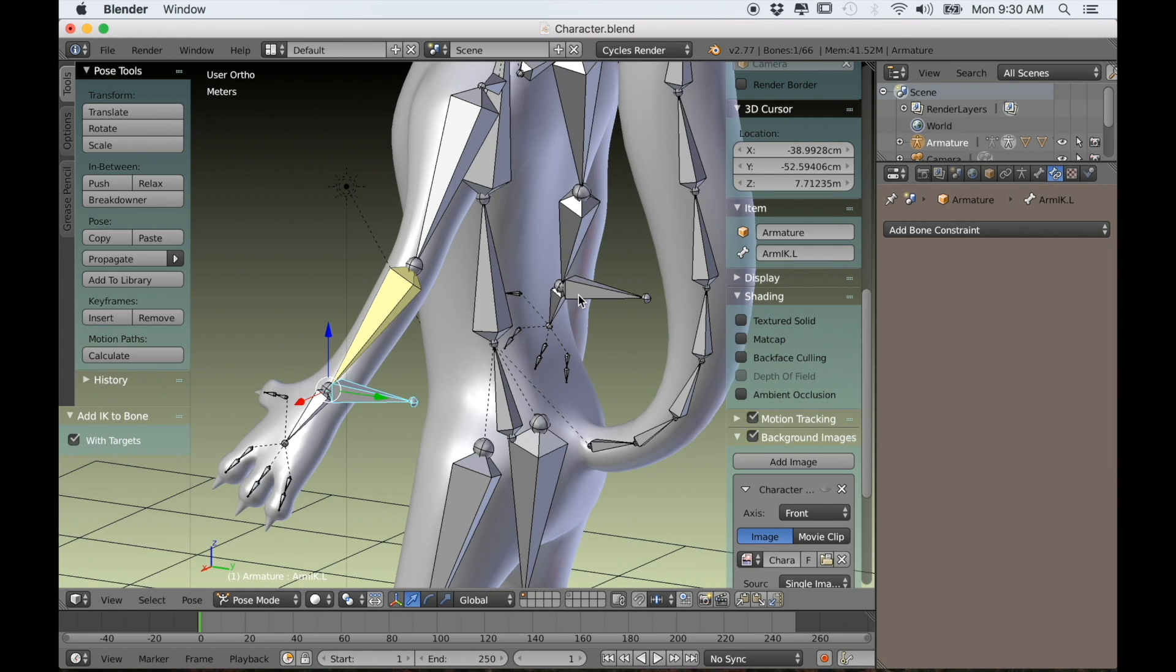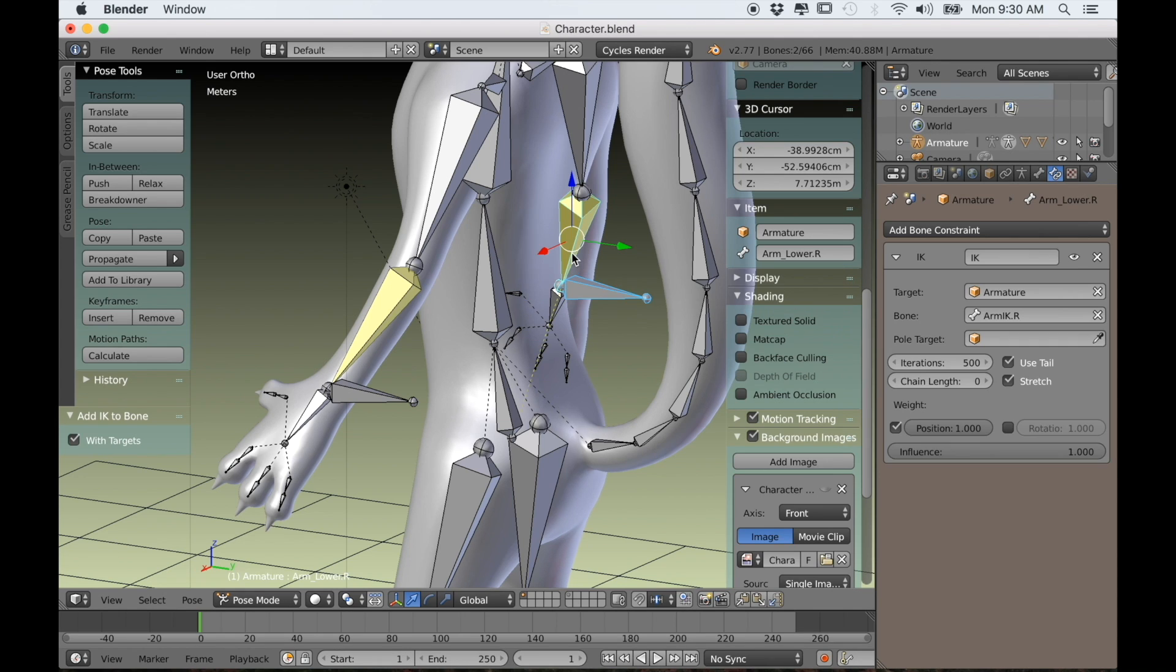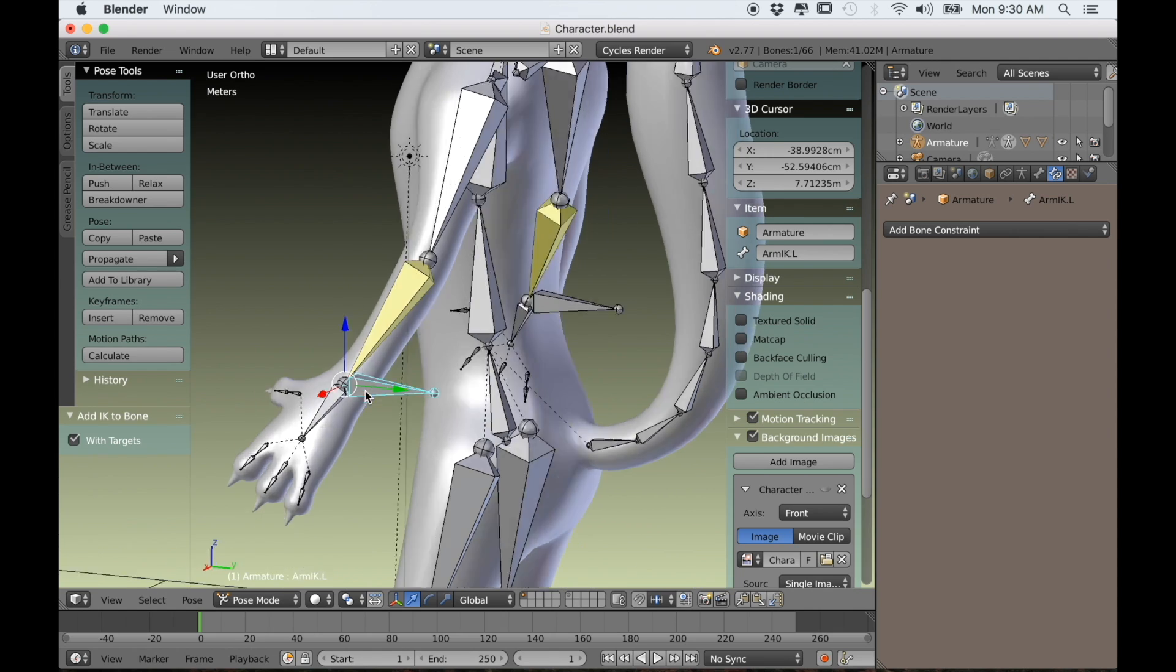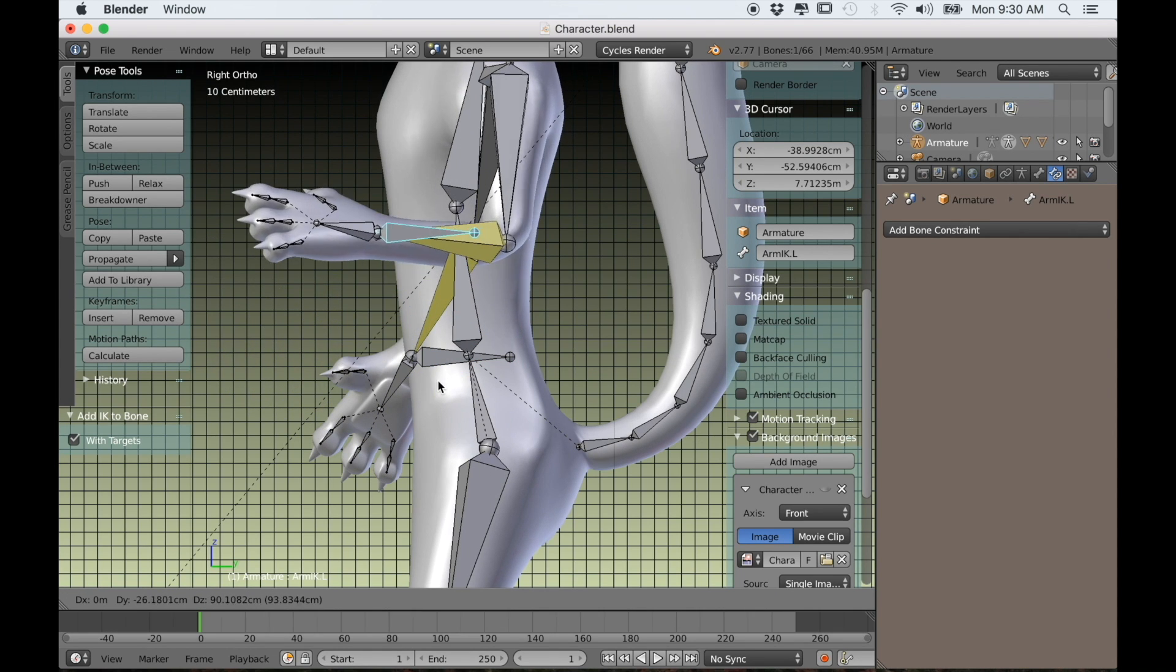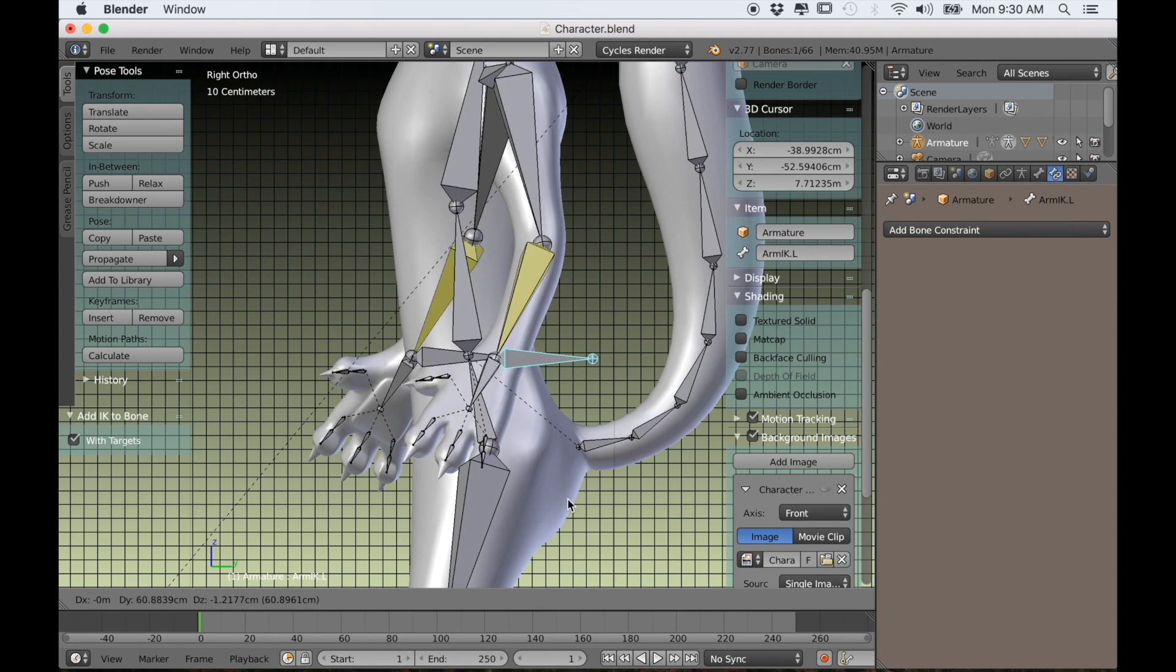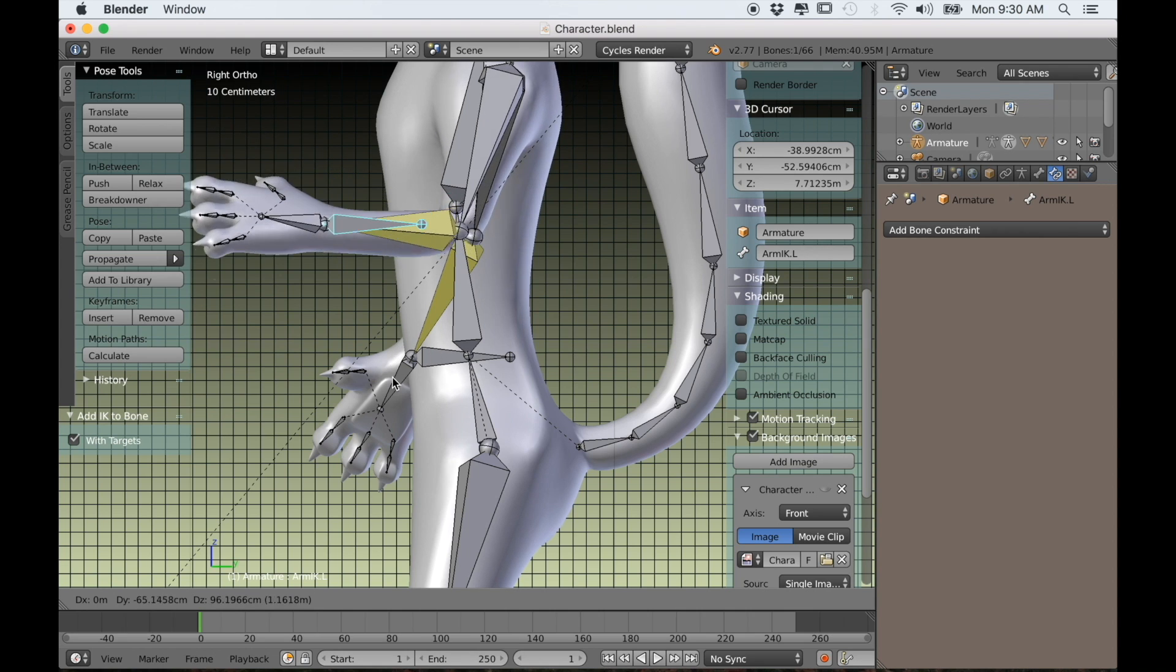I'll do the same thing for the other arm. Shift-I to active bone and then a chain length of 2. Now if I grab the IK bone I can move the whole entire arm.